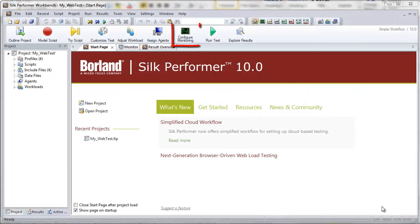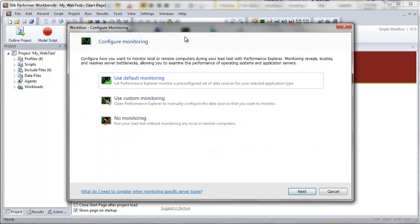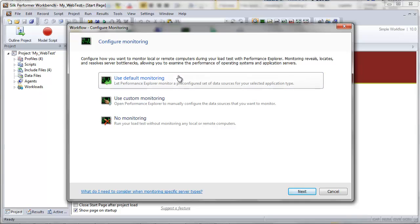To begin, click the Configure Monitoring button on the workflow bar. The Workflow Configure Monitoring dialog box offers the following options for server monitoring. Use Default Monitoring directs Performance Explorer to monitor a recommended set of data sources based on the application type under test.